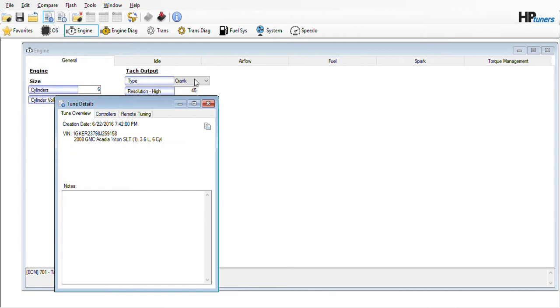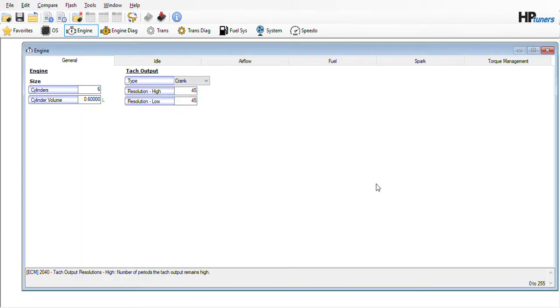This is a tune file from a 2008 GMC Acadia that I found in the repository. It has the 3.6 liter six-cylinder in it. If yours is a V8, the concept should still transfer over.